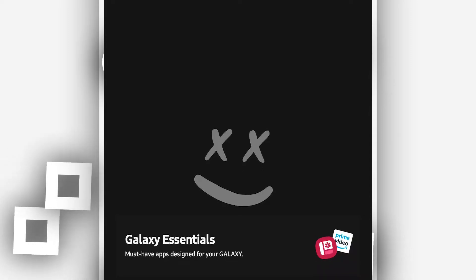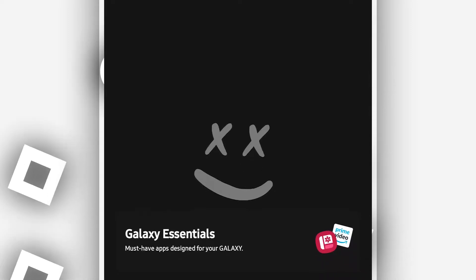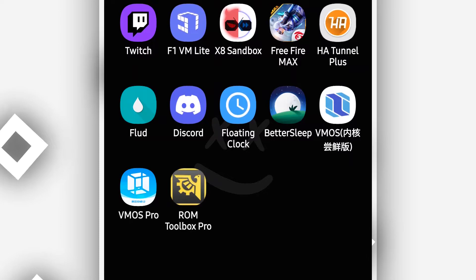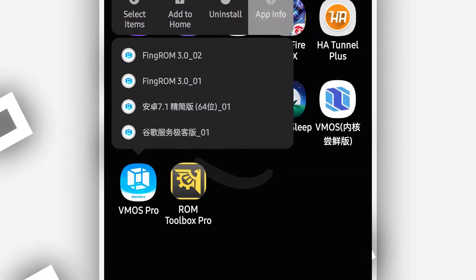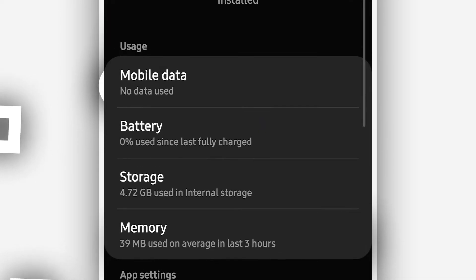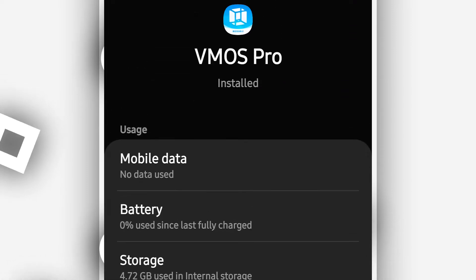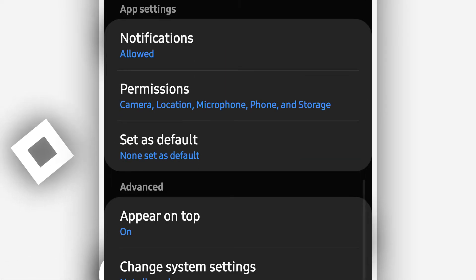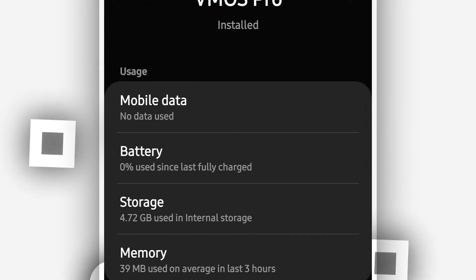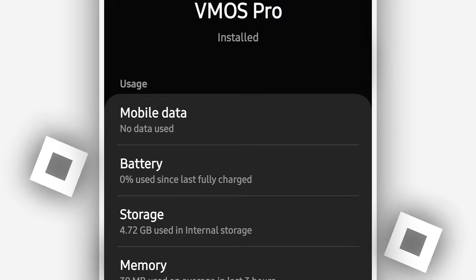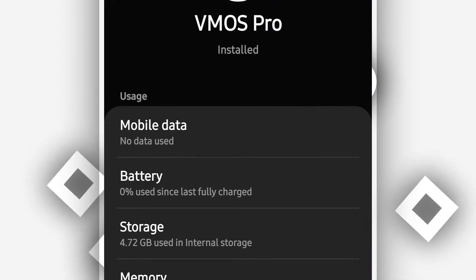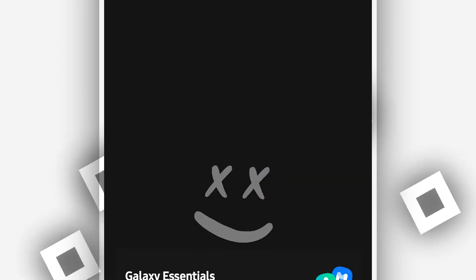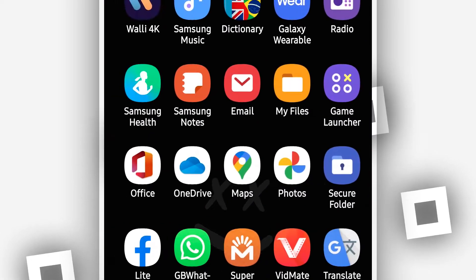So without any wait let's get into the video. I'm gonna be using this version of VMOS Pro. If you don't have VMOS Pro installed on your Android device, the link of this application will be available in the description of this video. So if you have VMOS Pro there's no problem. Just download the ROM from the description of this video.